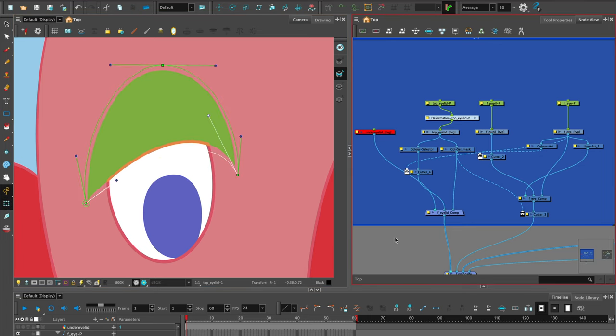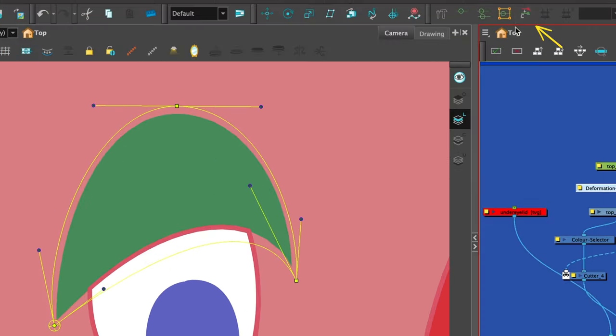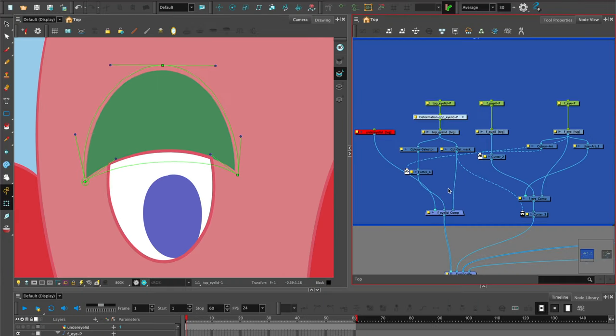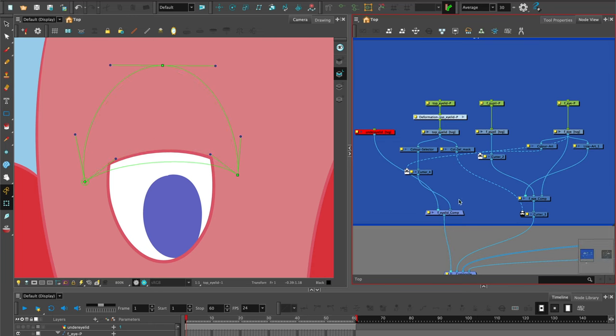When you select the deformer, you can reset it by going to the reset tool here. Once you're happy with it and you don't need the mask visible, you can disconnect it from the comp.